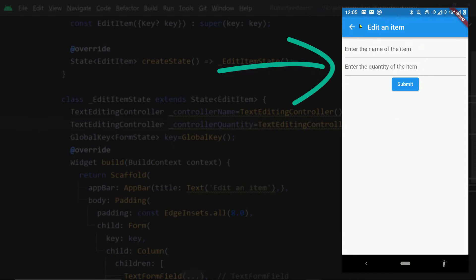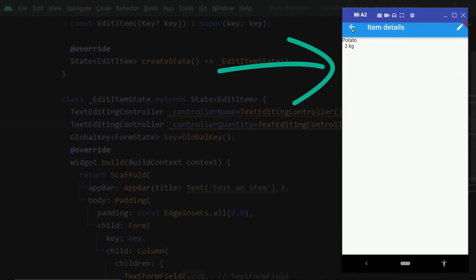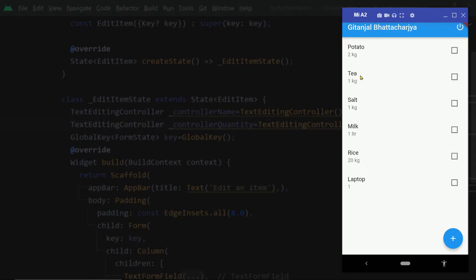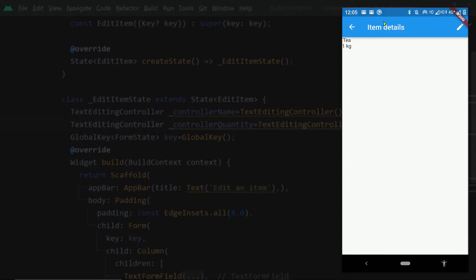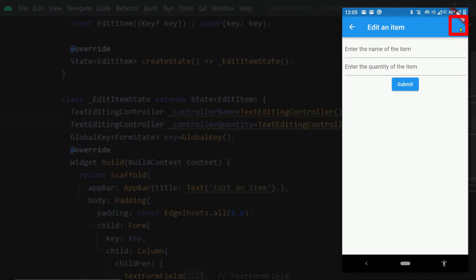Here we have this form. This is a form to edit a particular item of a shopping list. Here is the shopping list. On clicking, we have the details page, and then we have this button. On clicking this, this page appears.